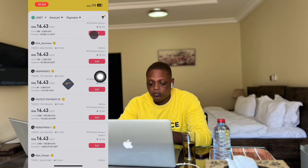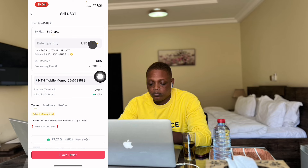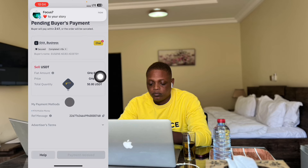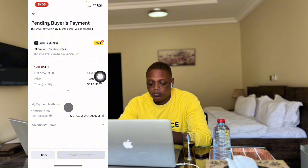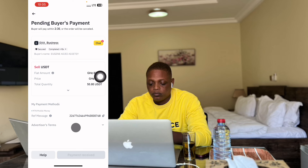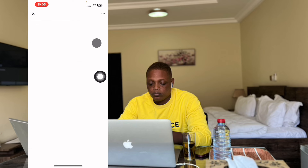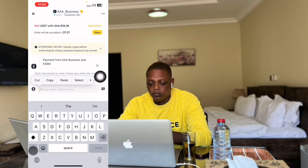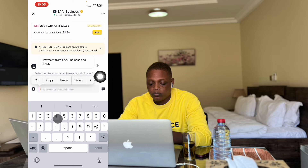I click on sell here, then I click on max. Right now fifty dollars is equivalent to eight hundred and twenty cities. This is the mobile money number I'm sending to, so I'll just click on sell. Once I click on sell, within one to five minutes the person will send me the money to my mobile money. Once they send it, I'll confirm and click on payment received. I click on the chat section and enter my number.